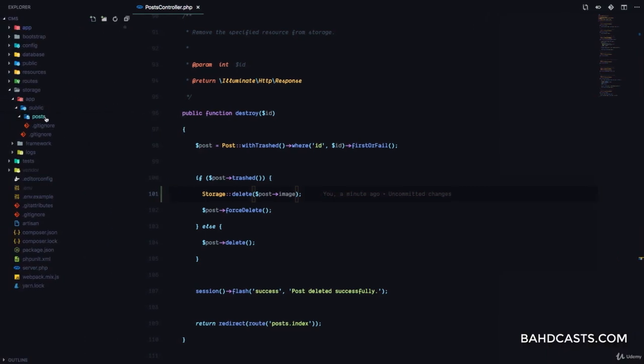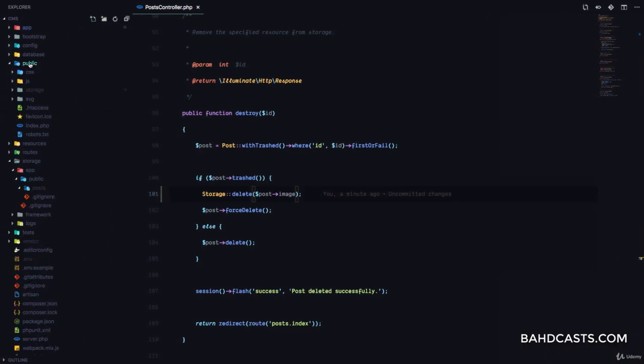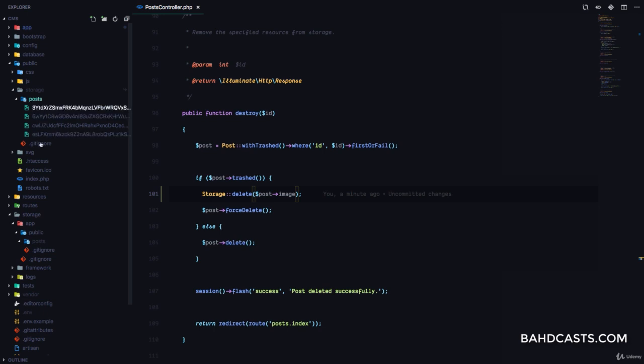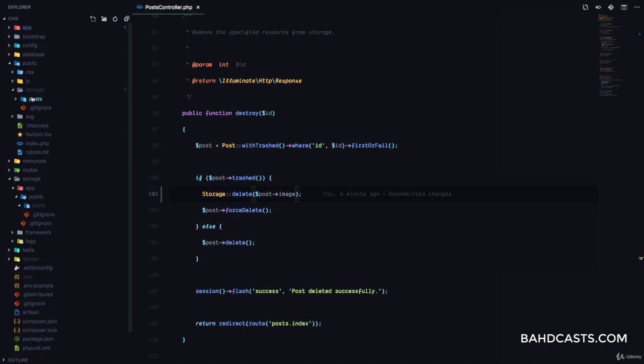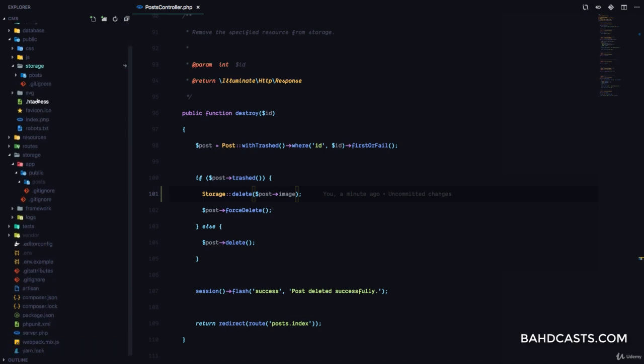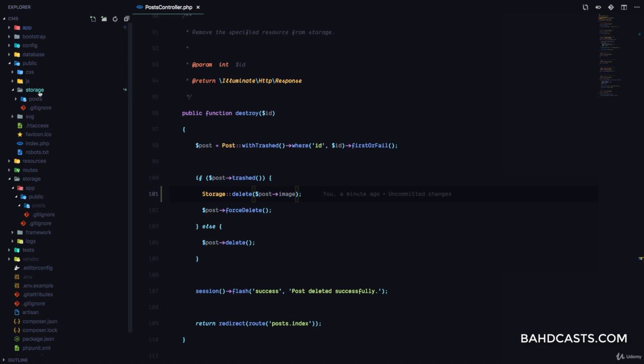If you check our storage folder, it's empty. If you check the public storage post, it's also supposed to be empty. Probably my code editor has cached it. Remember, it's a linked folder. Whatever happens to this one automatically happens to this one.